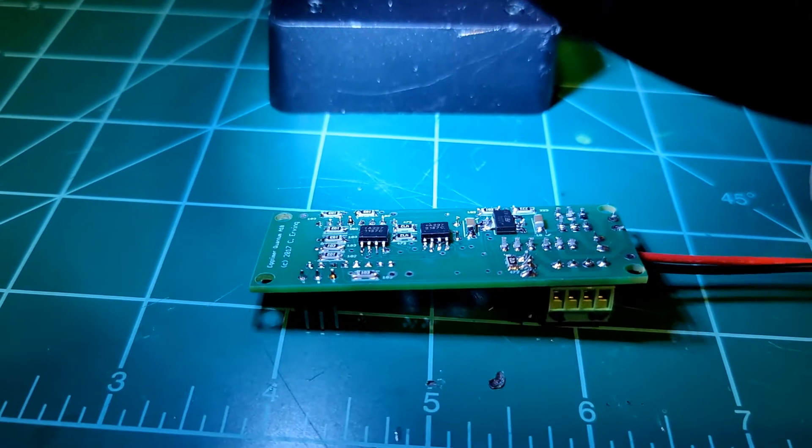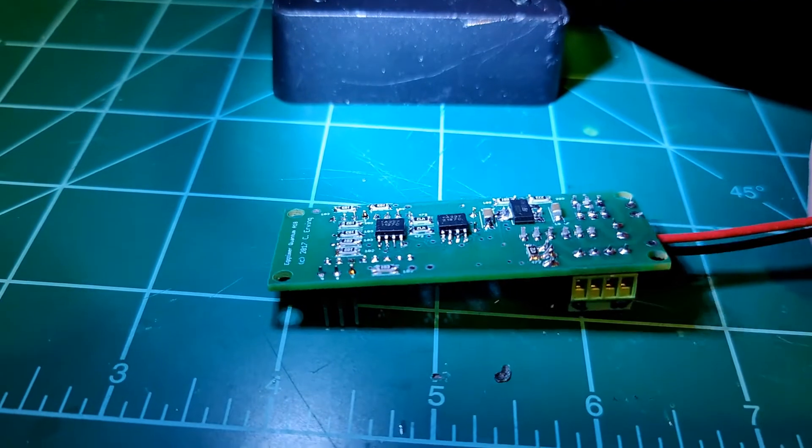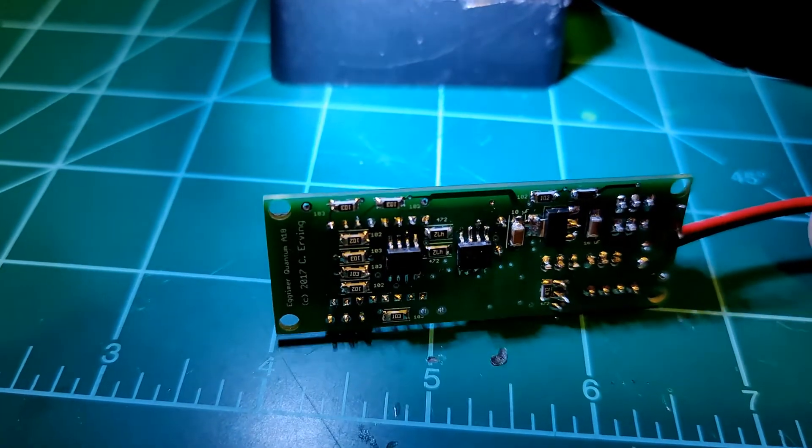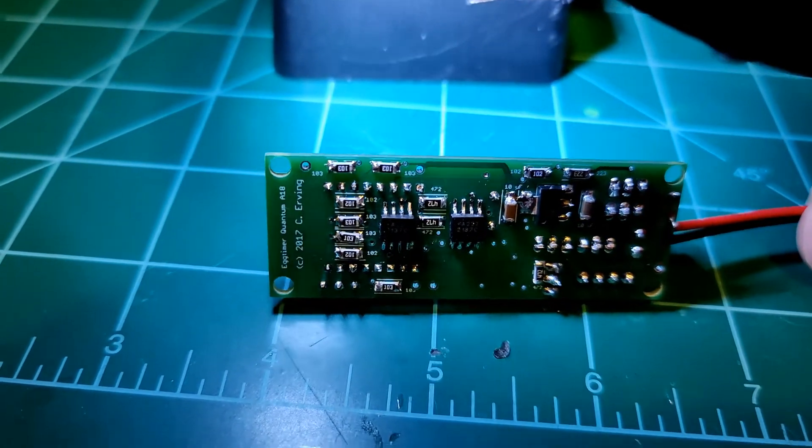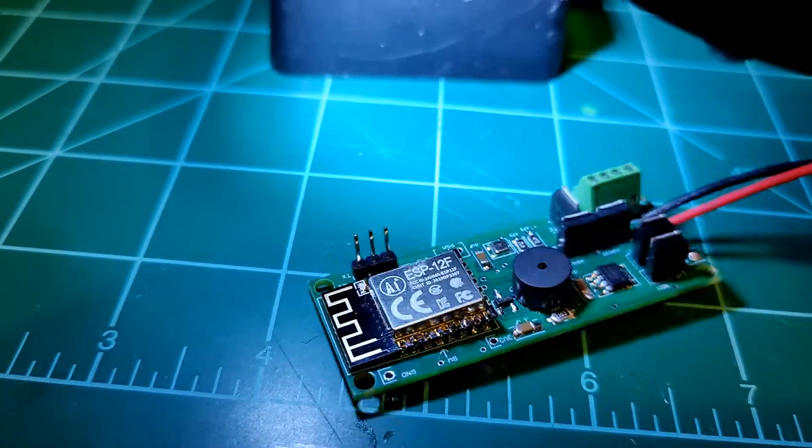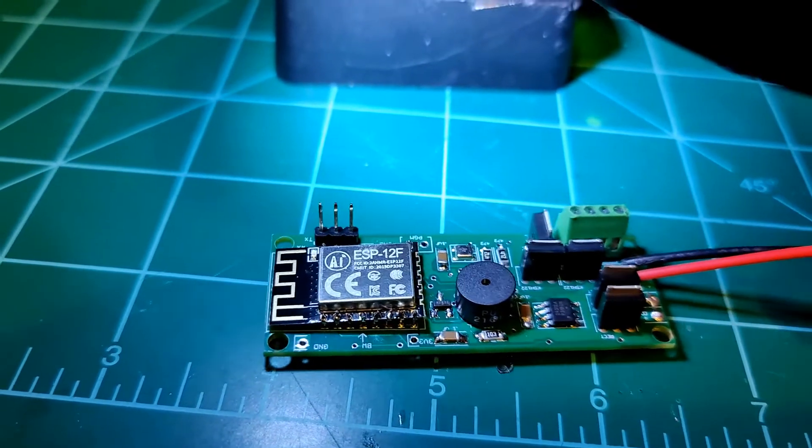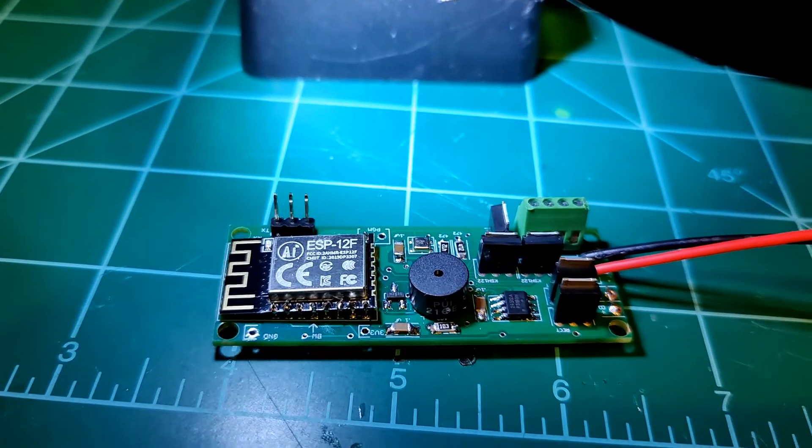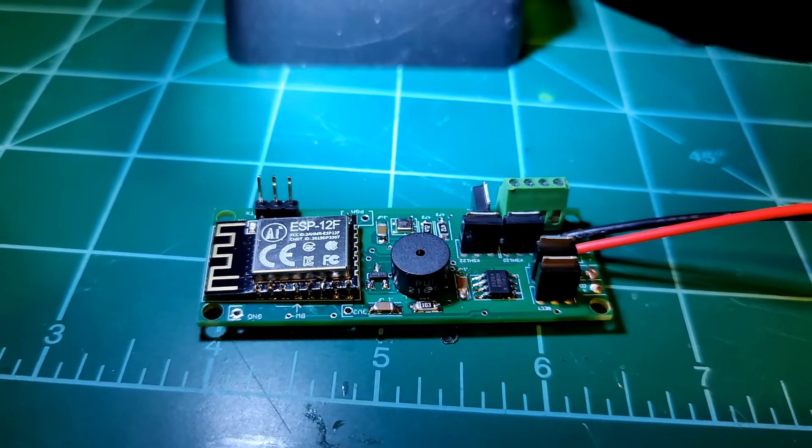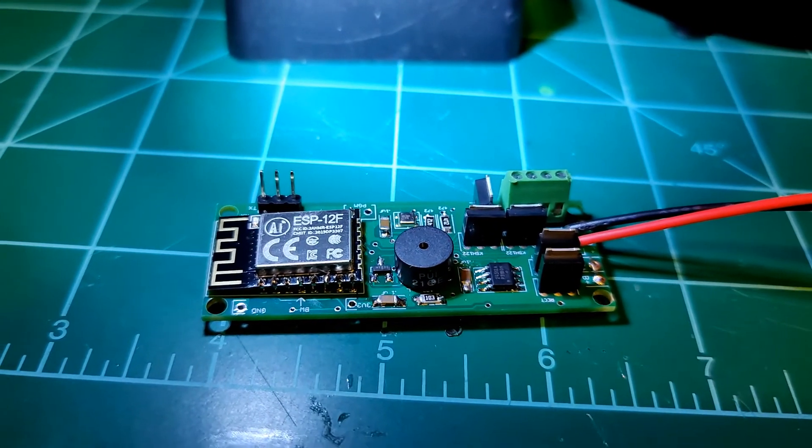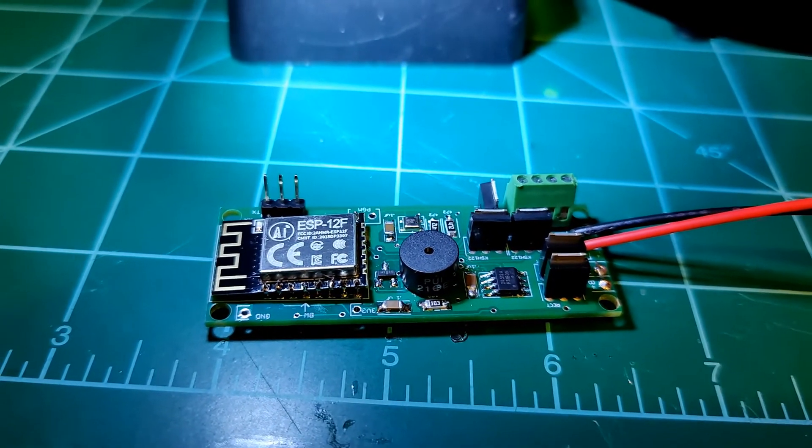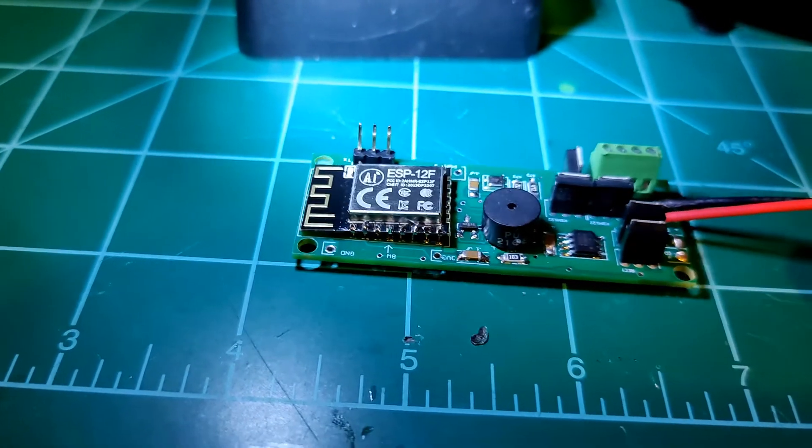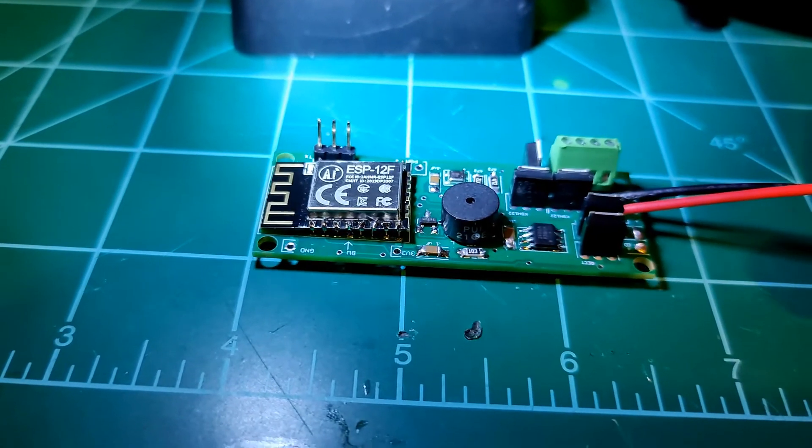As with all Egg Timer kits, you do your own soldering. These are all surface mount technology solders. It takes a little while. Once you've got the hang of it, it's not bad. My soldering is not the best. I am an amateur at best, but I was able to do it.